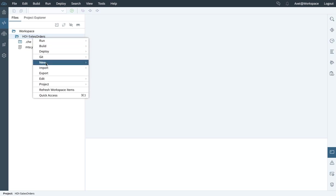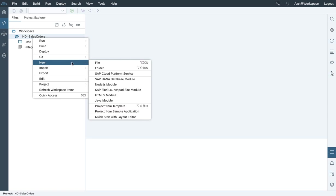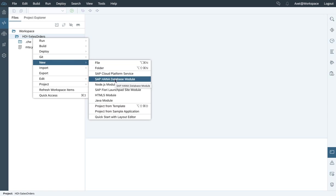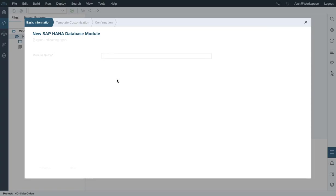Next, I'm going to create a database module because we're interested to build an SQL-based Data Warehouse system, so we require a database module. Let's give it a name. Just call it DB.